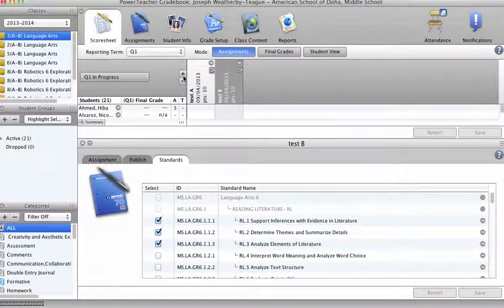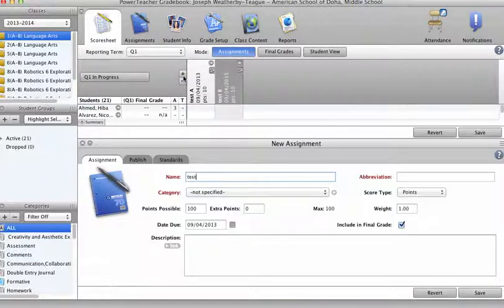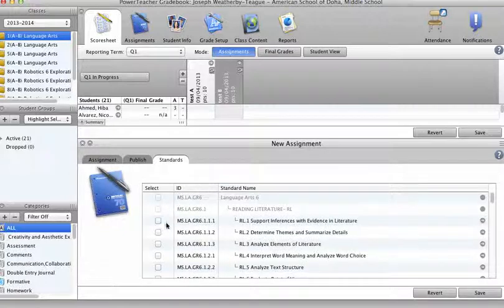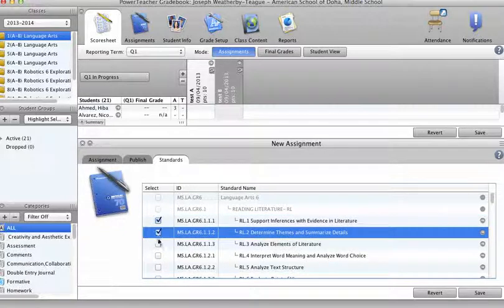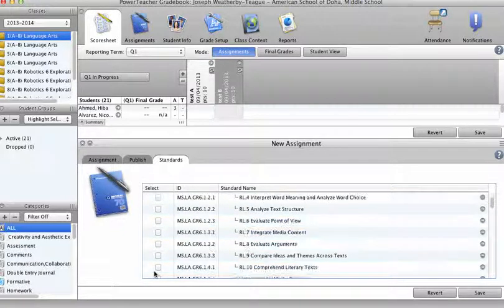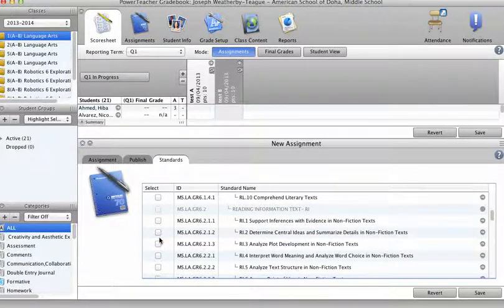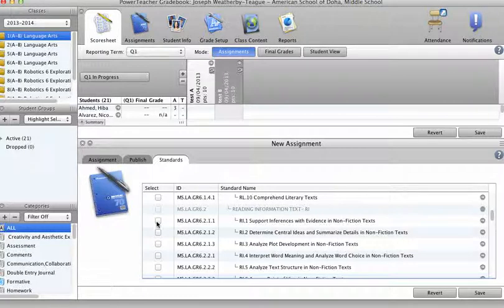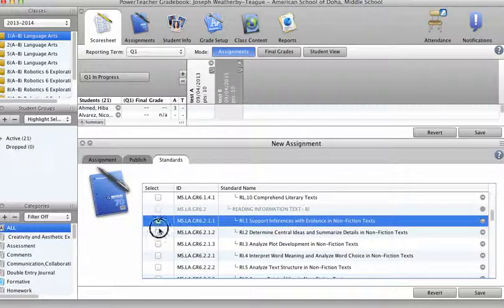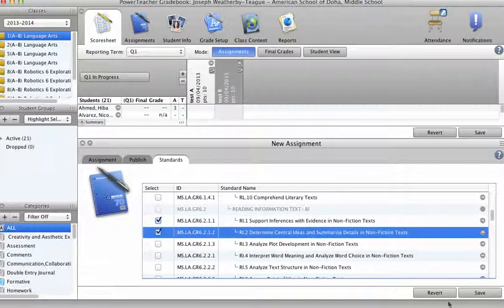Okay, enter in another assessment, test C. Let's enter in those three standards. Just for argument's sake, we'll enter in one, two from this one as well.